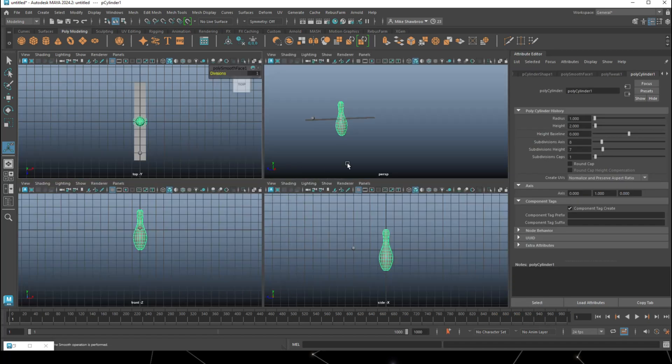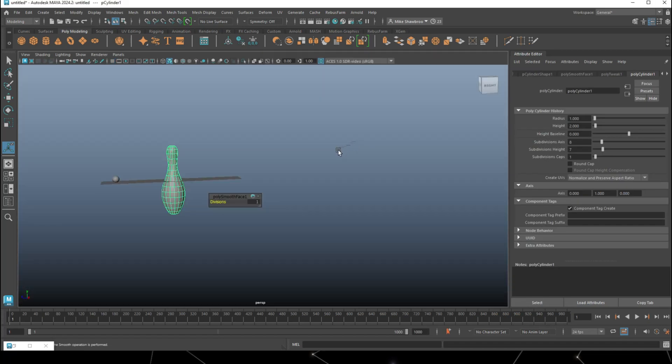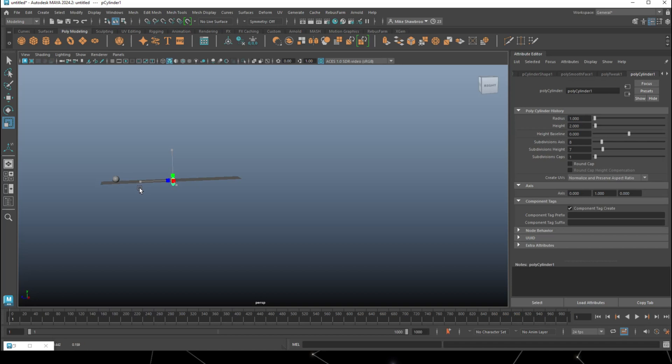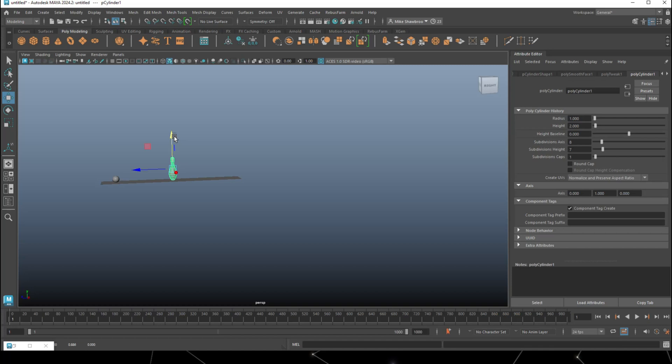Now we need to scale it down and match it up with the ball, see if the size is good. Looks like it is, maybe a bit smaller.